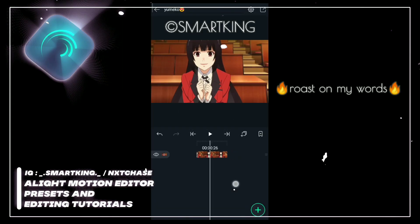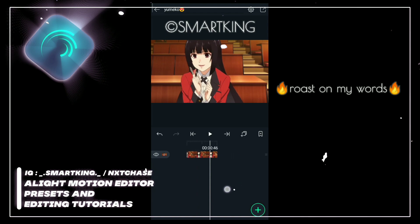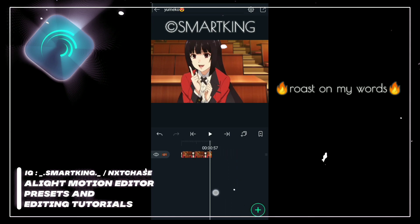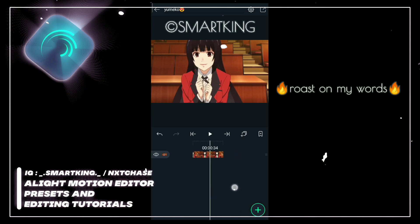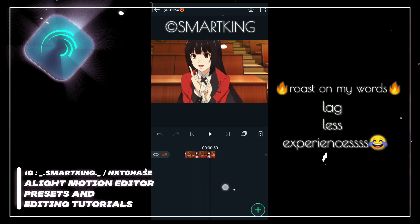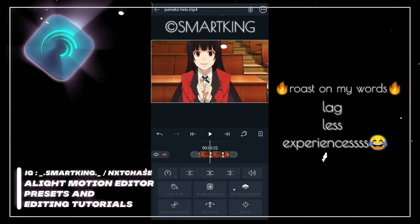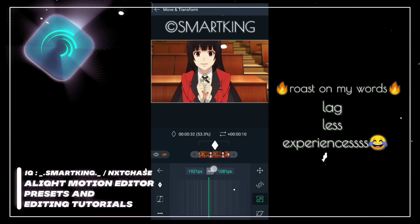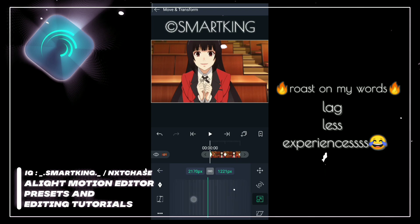Let me show you why adding transitions before effects will improve your lag experience. Let me show you in transition — 50/50, okay, zooming up.